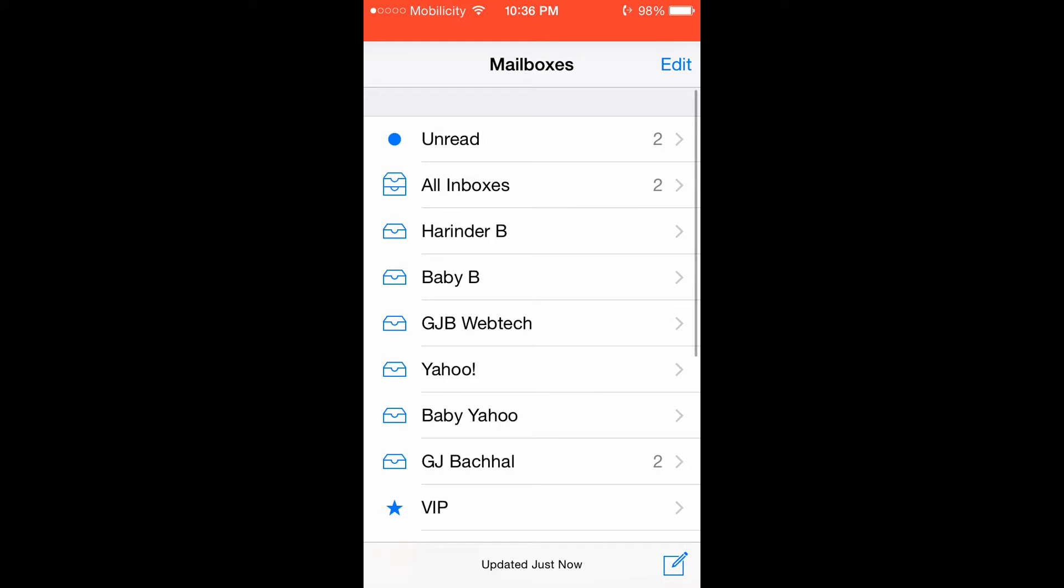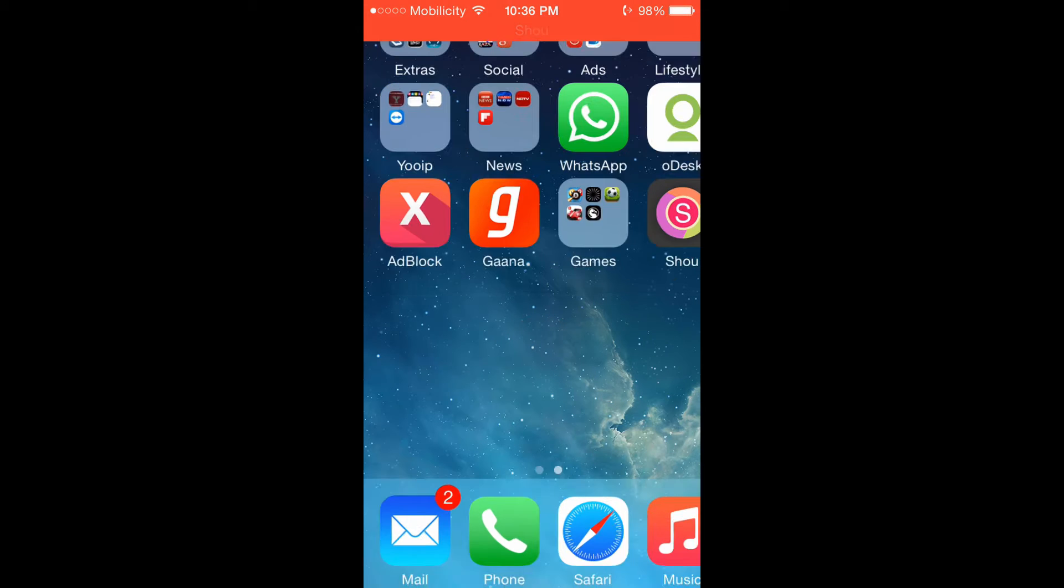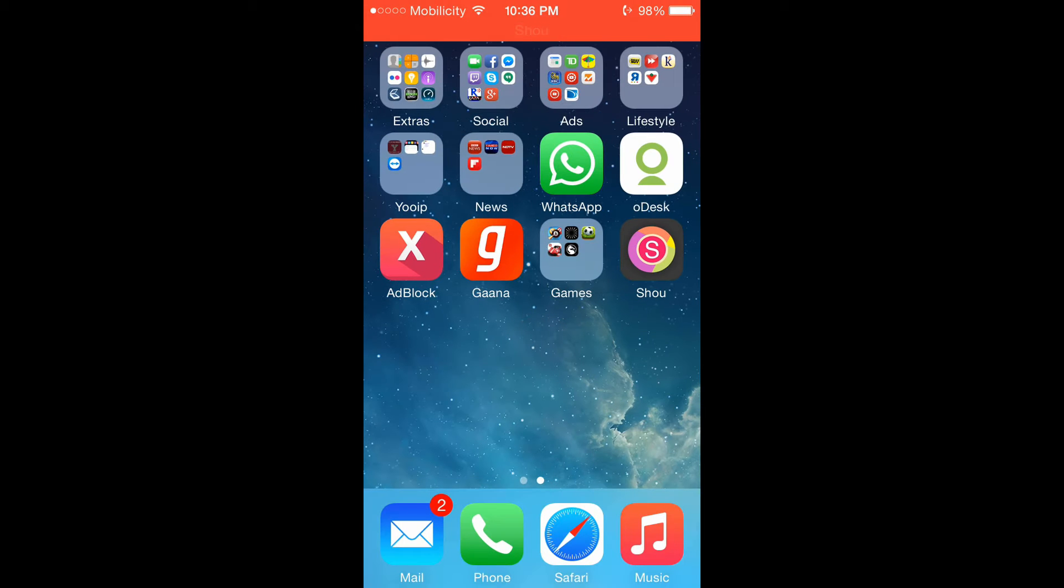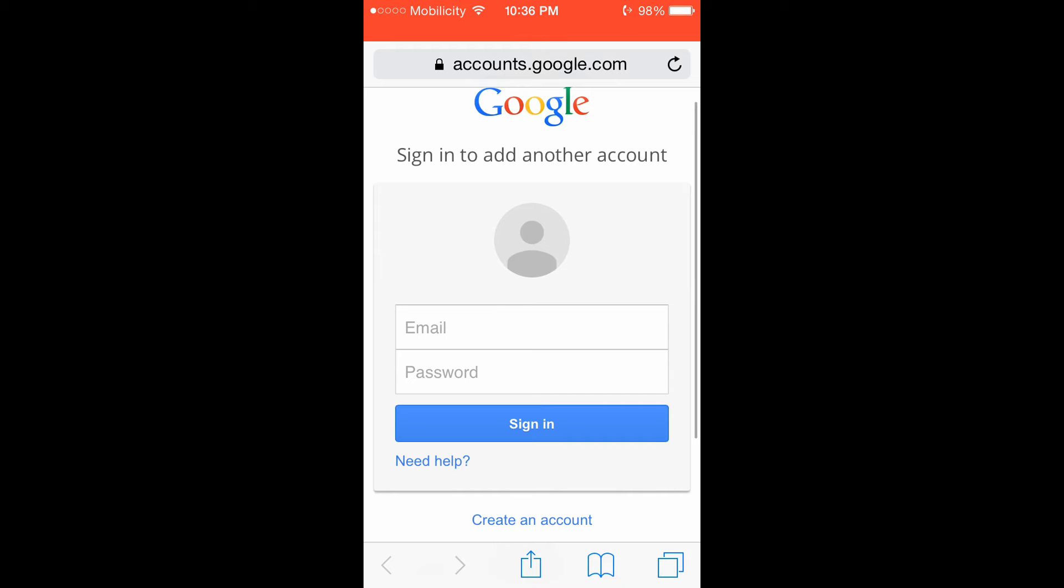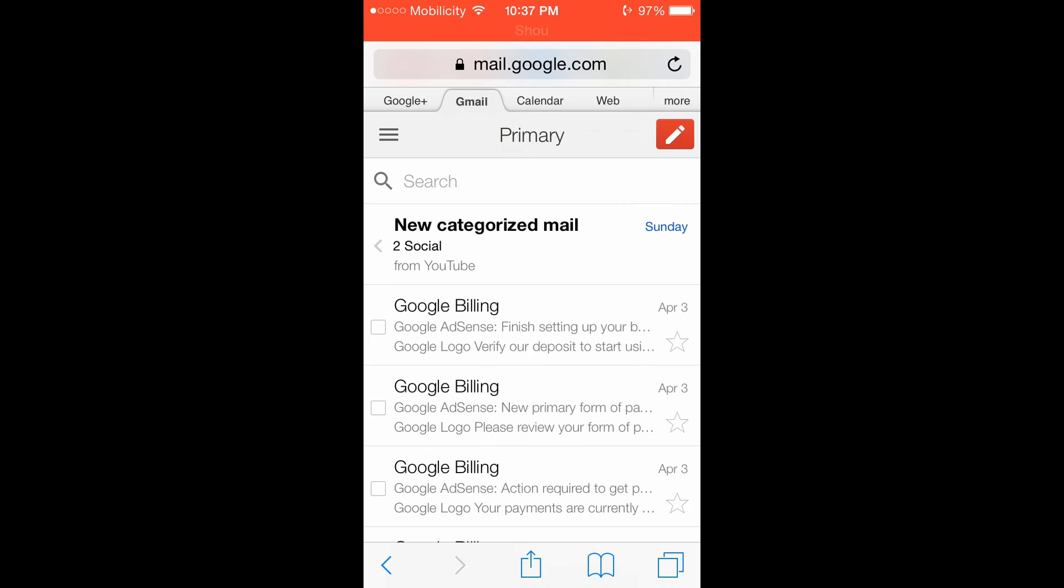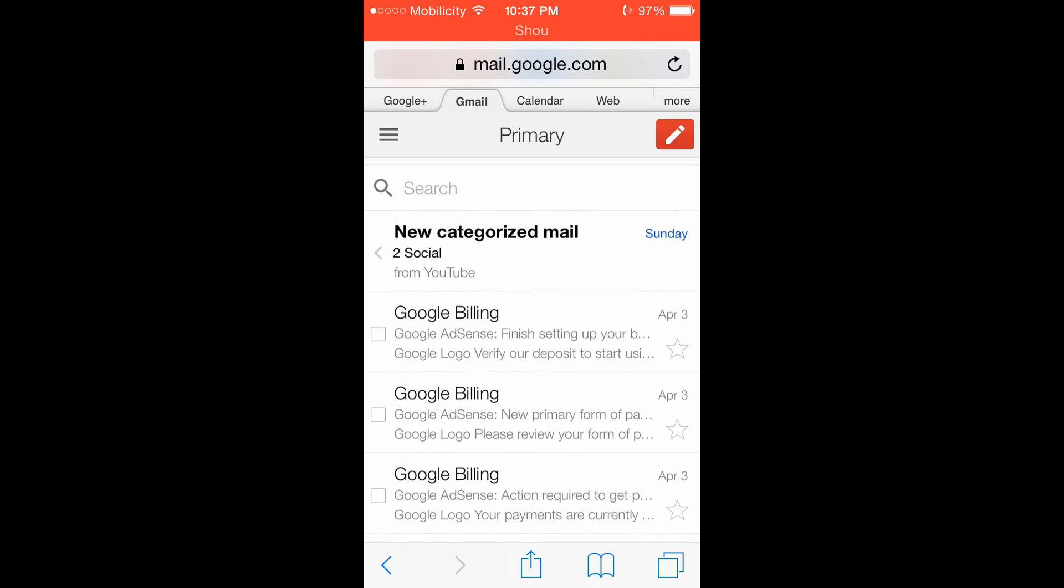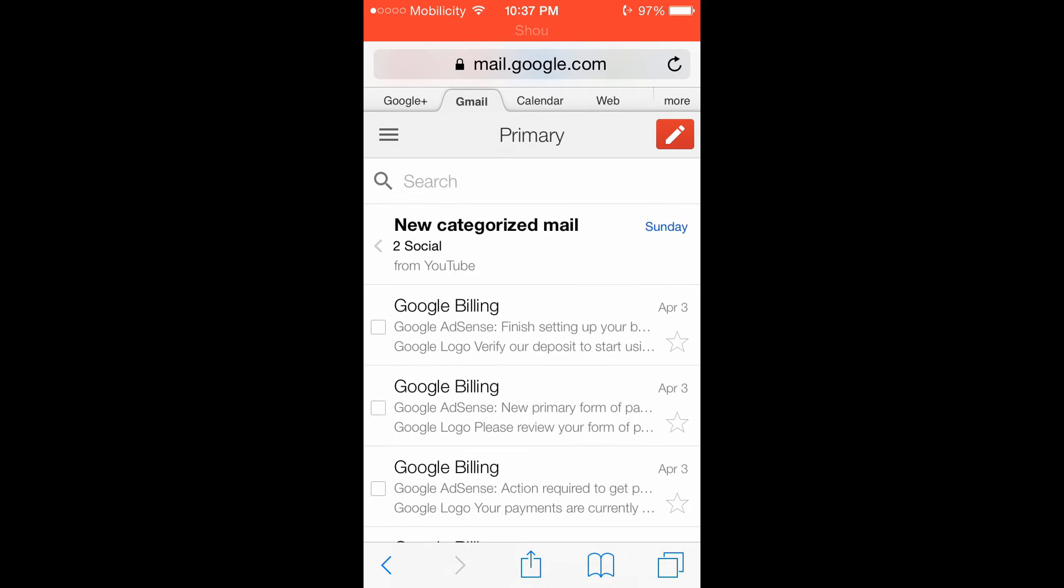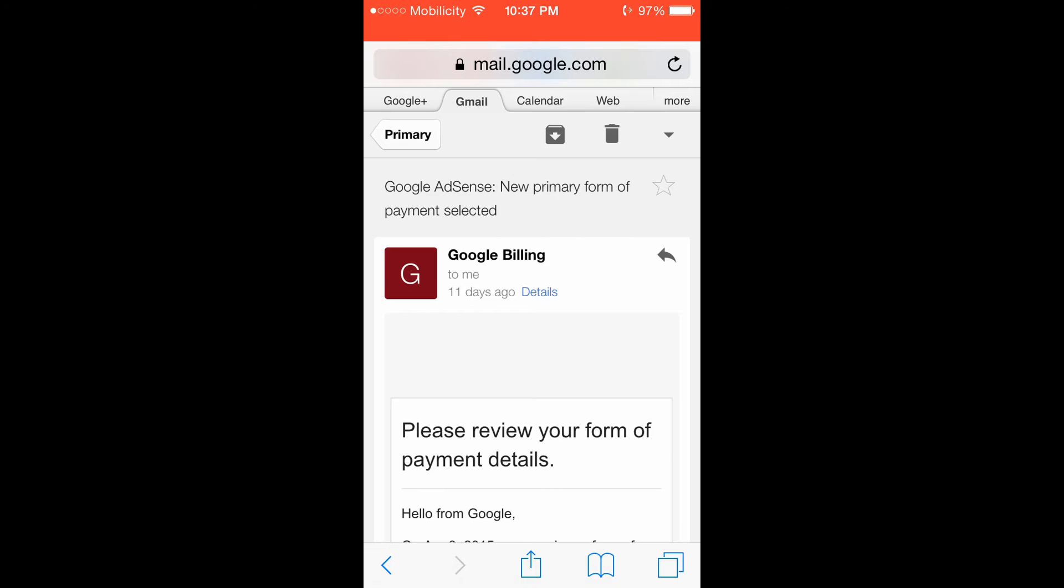Open your browser and go to Gmail or whatever mail you are getting the problem from. Let me open my browser. I'm in my browser now. Sign into your browser with the mail ID. Okay guys, now I'm in my email in the browser, not on my iPhone mailbox.